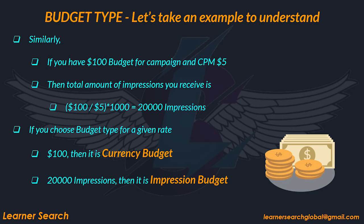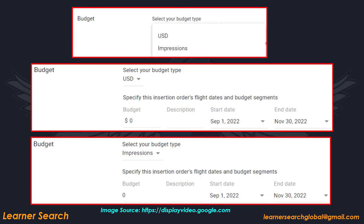If you wish to get 2000 impressions, then you need to pay 100 dollars — this is impression budget. This slide shows the budget type you set at IO level: currency budget and impression budget.